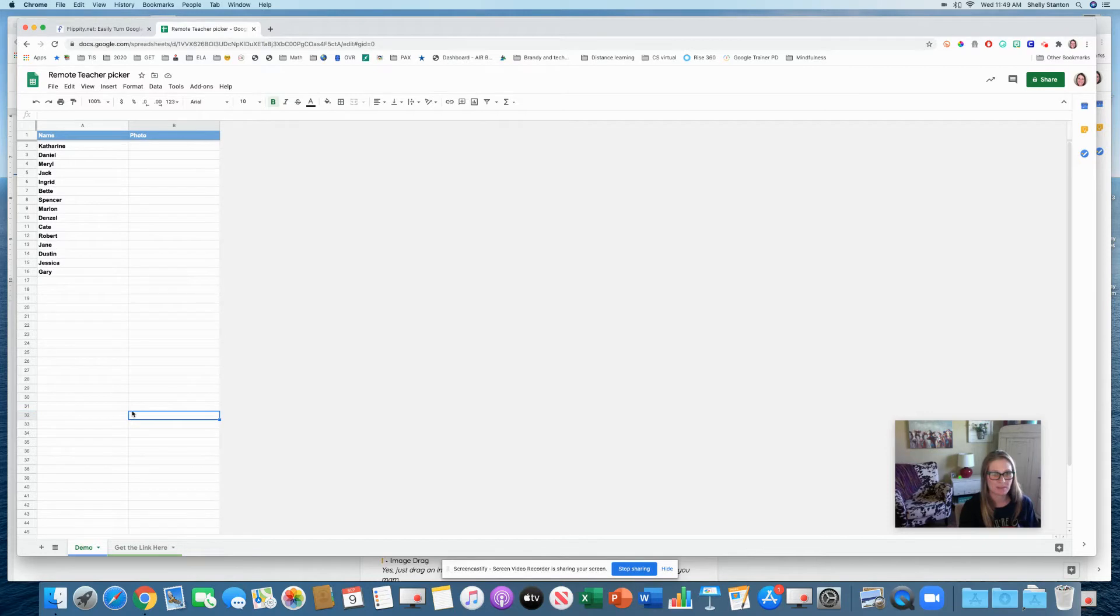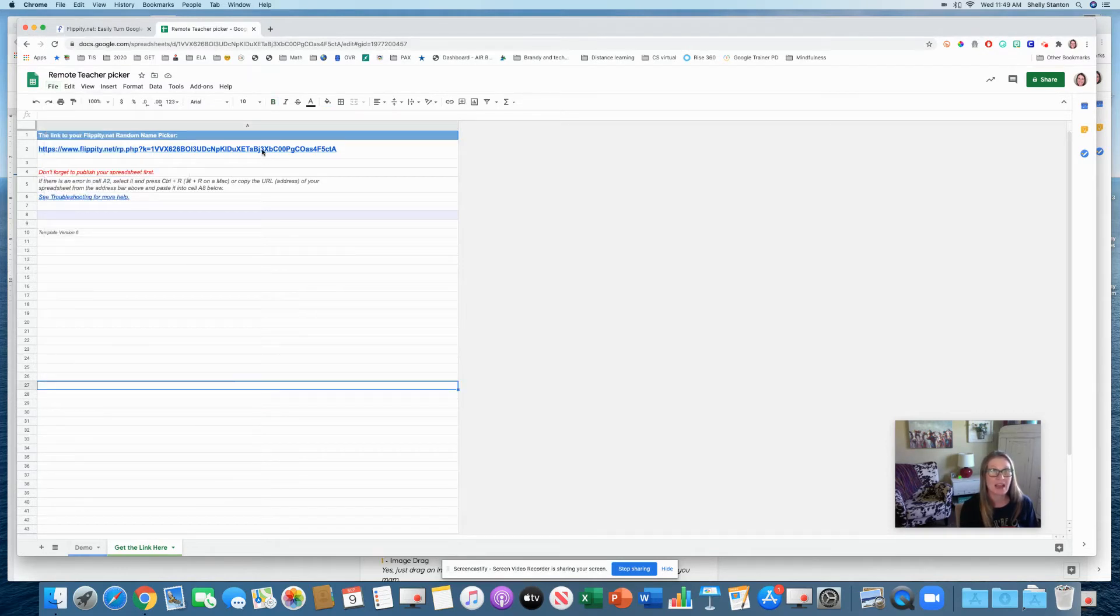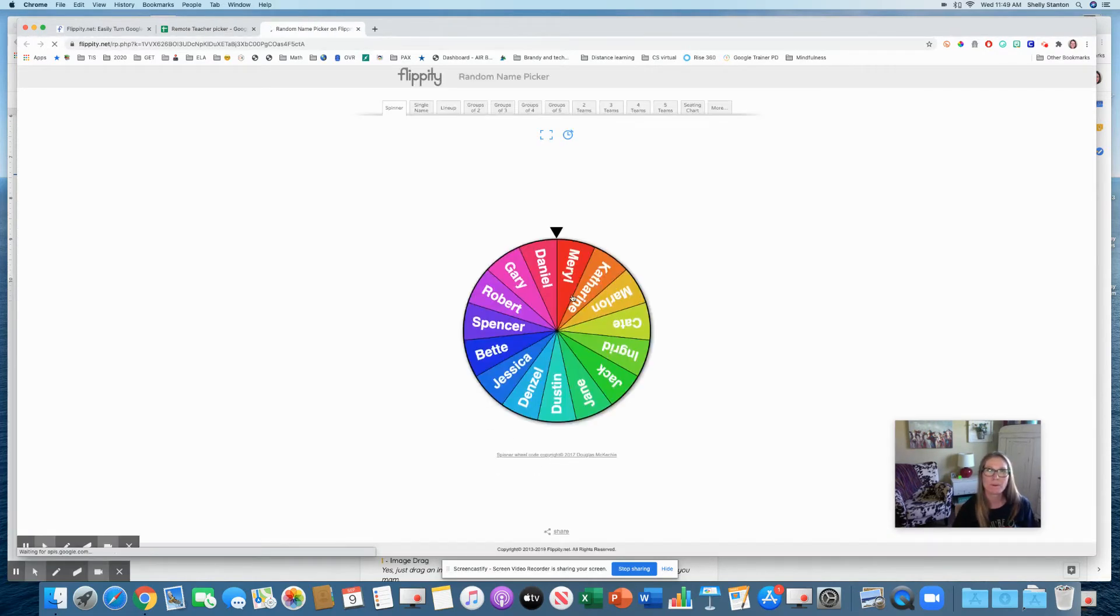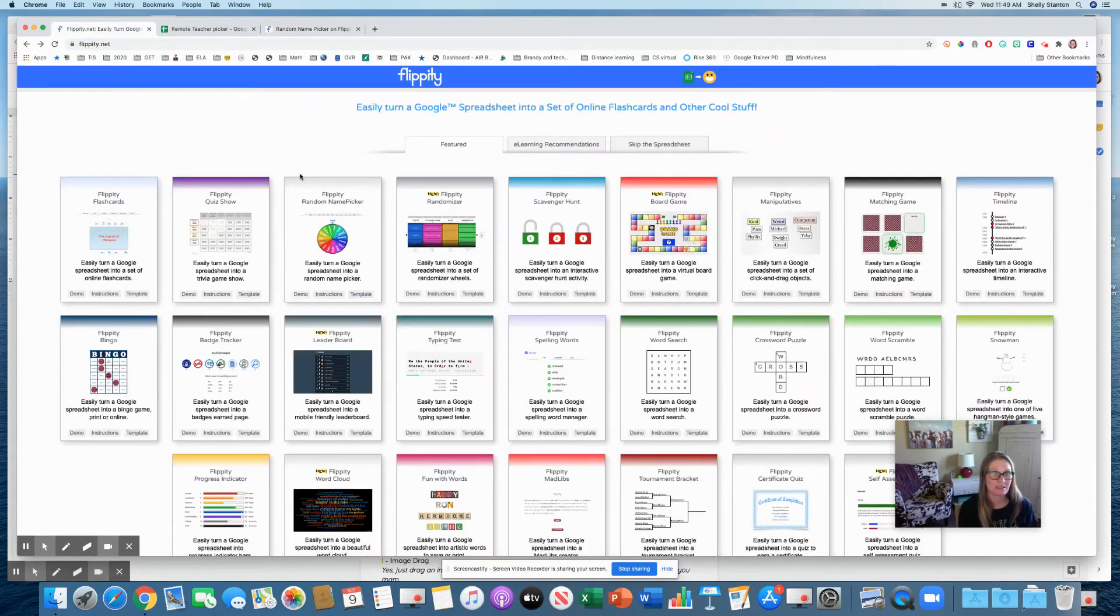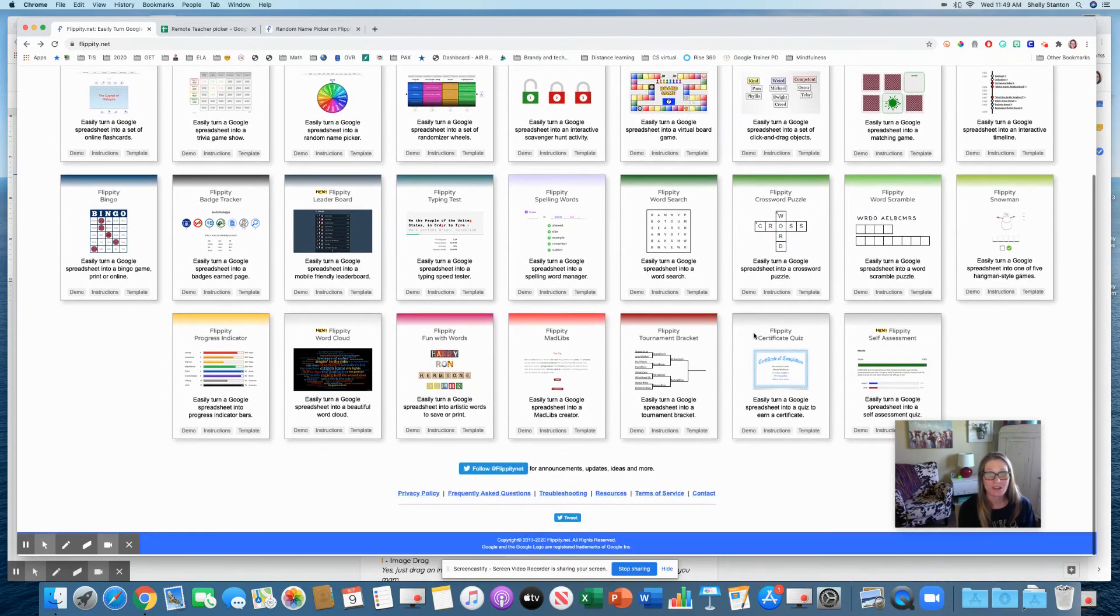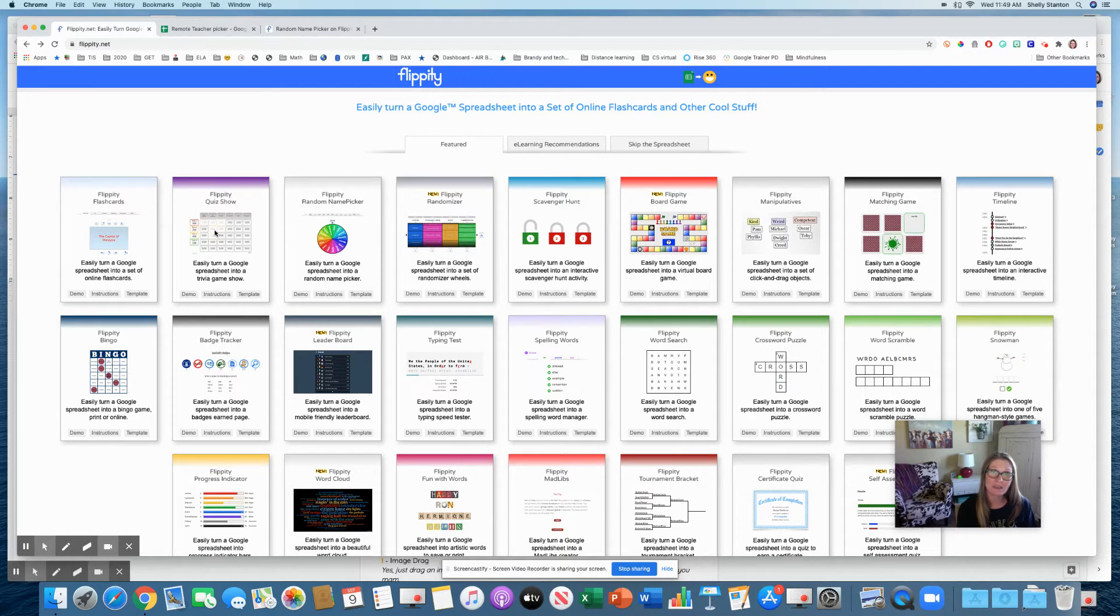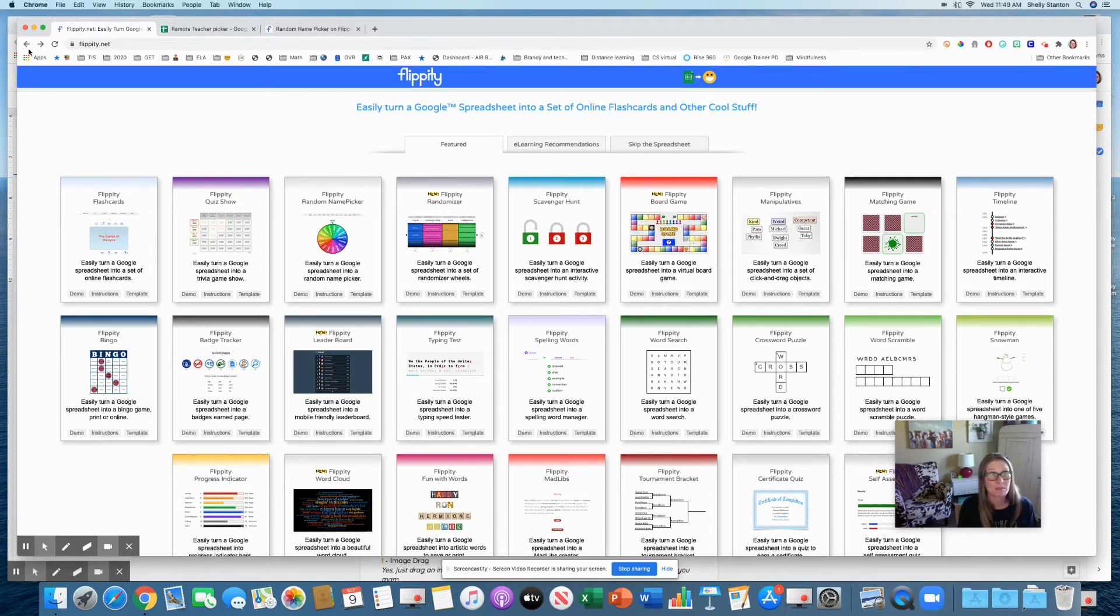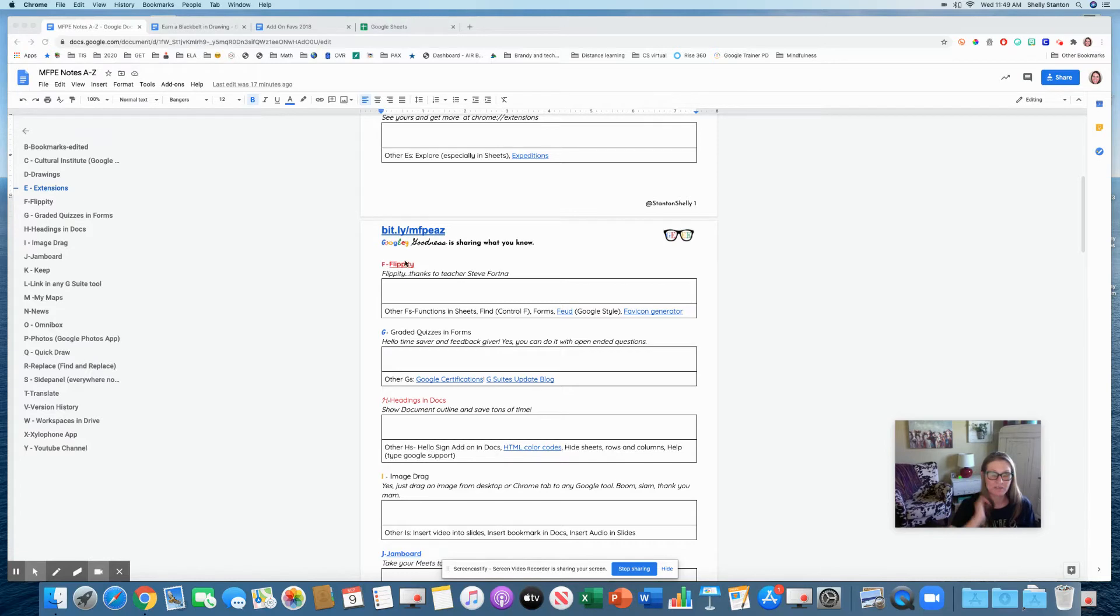We want to press get the link here. We have to publish this and this will be the same for any tools that Steve Fortna shares. So we're going to go file, publish to the web, and we want to publish this link. Now when I press on this, boom, there's my random name picker. These are all things you or your students can create in Google Sheets.